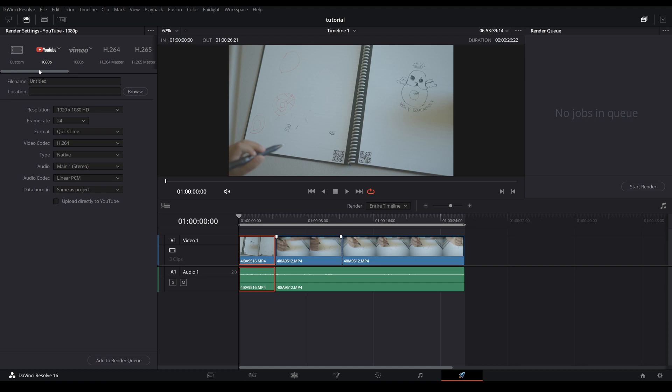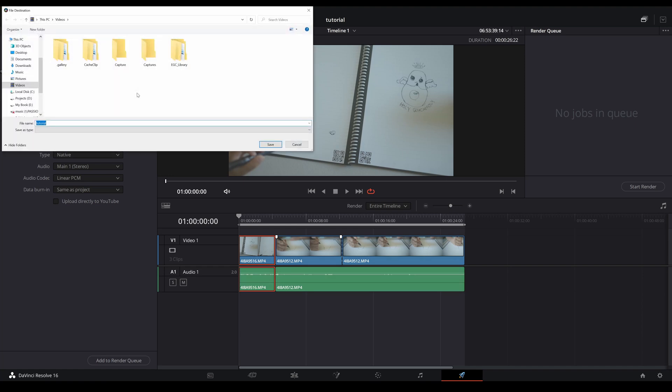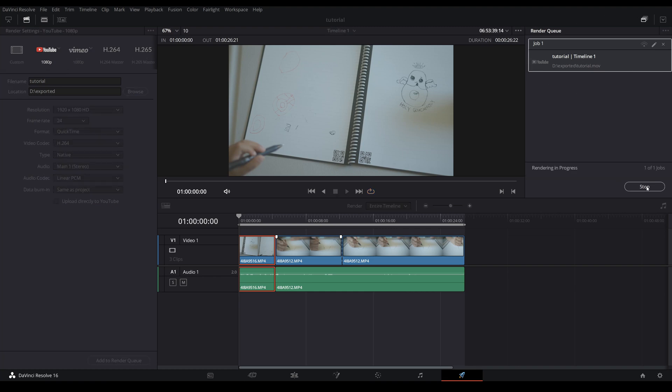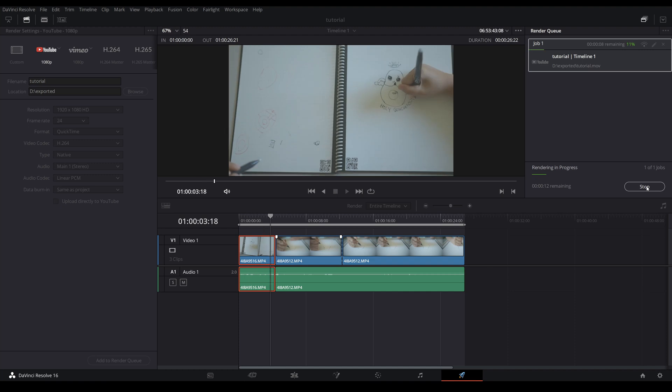And at the bottom, click on add to render queue. Once that is done you can just click on start render and it will export your video. And that is it.